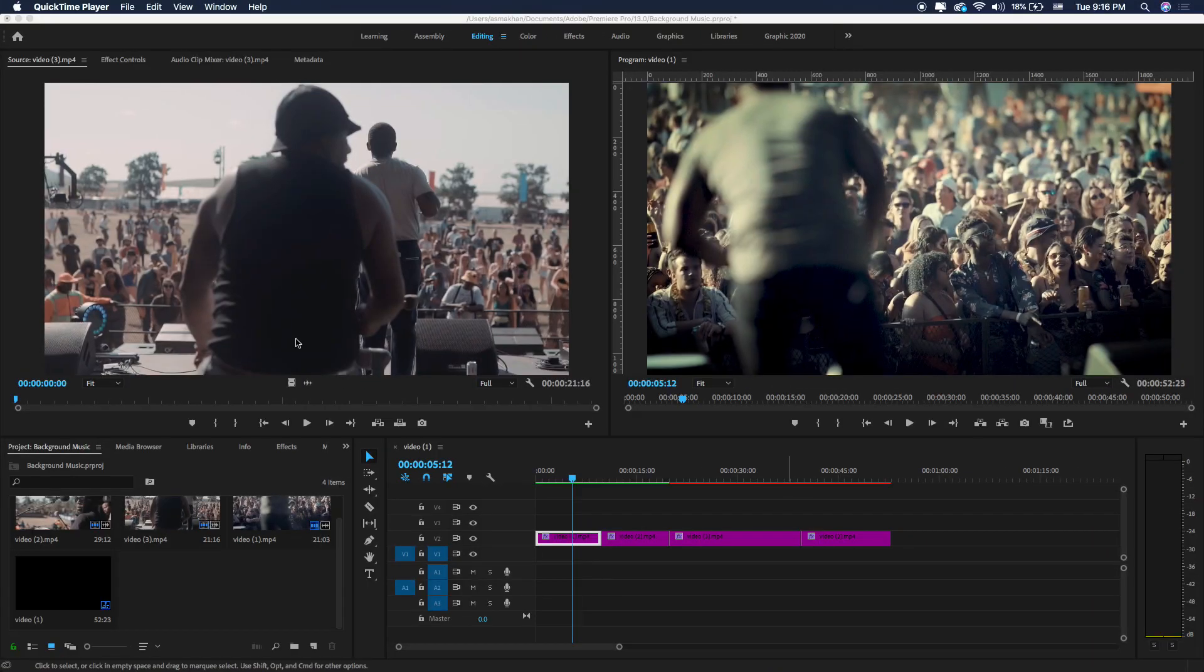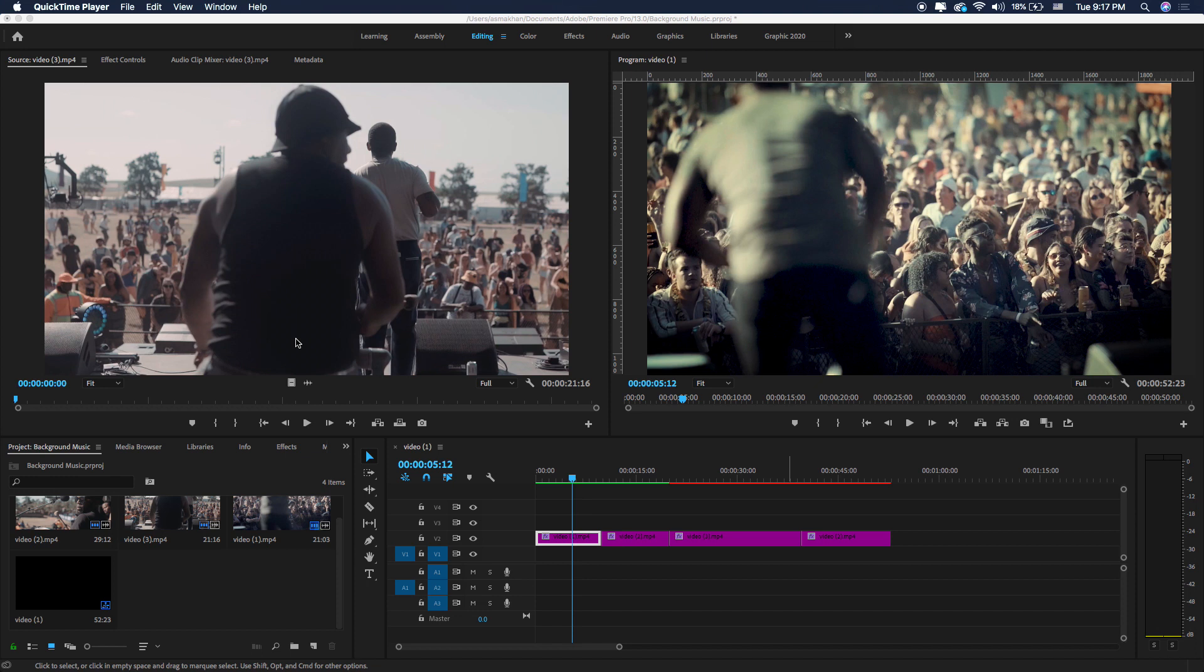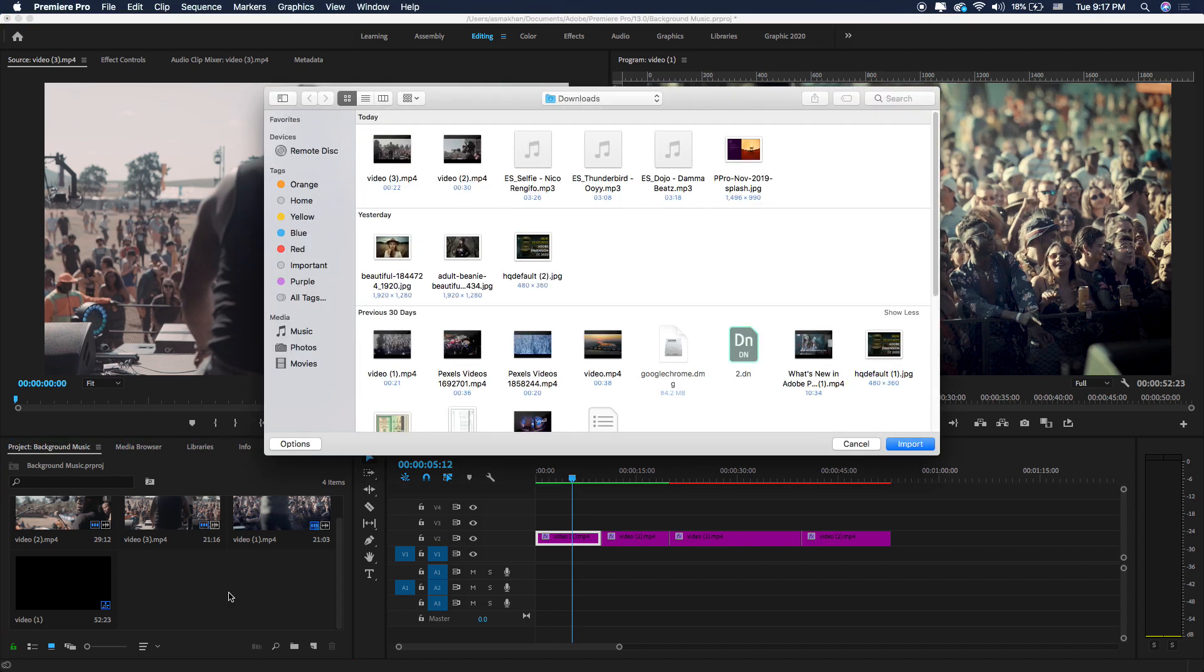Now let's start how to add music to Premiere Pro video. First we will import our audio files into Adobe Premiere Pro project. Here in the project panel, just double click here to import audio clips.